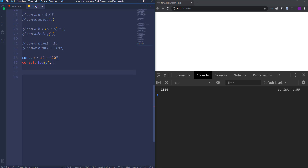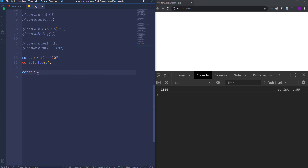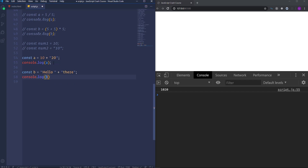For example we can concatenate multiple string values like so. I'm going to create another variable b and assign to it 'Hello' plus 'there', and then run it to the console. So as you can see we've got 'Hello there', which is a string value.